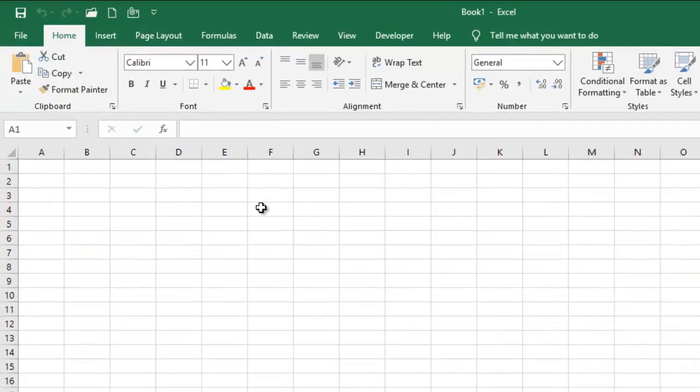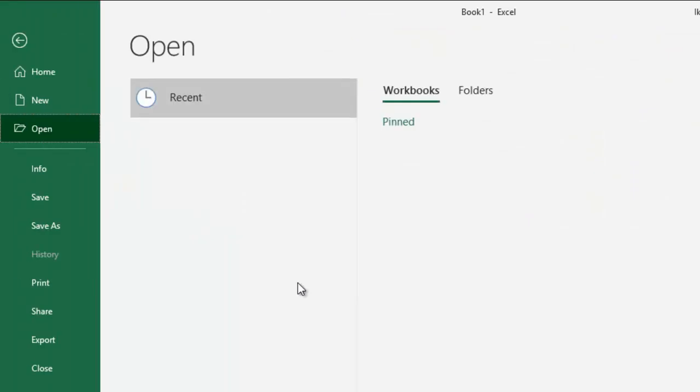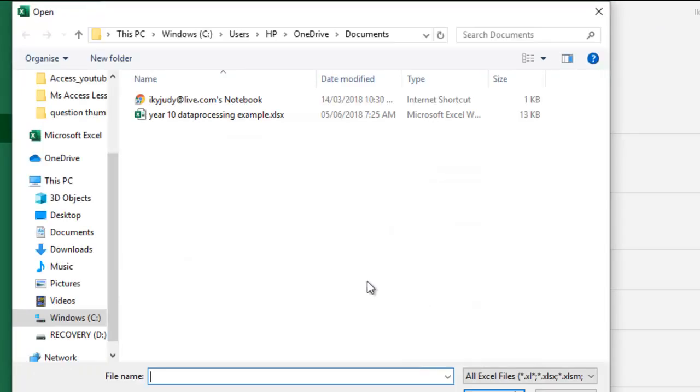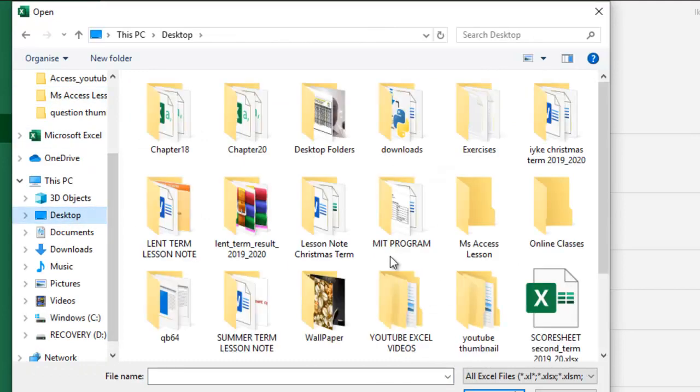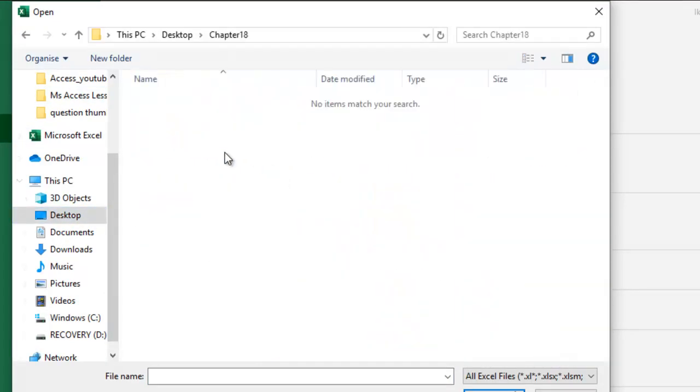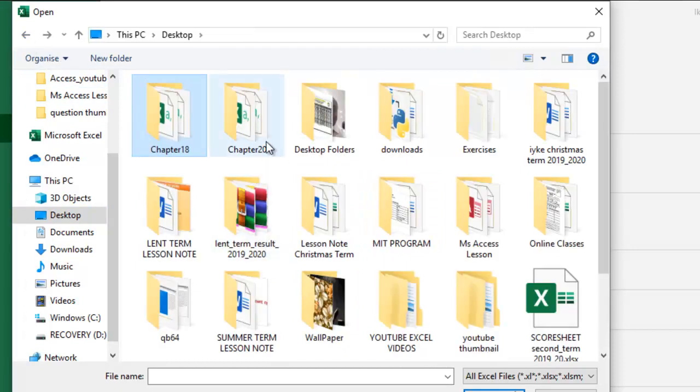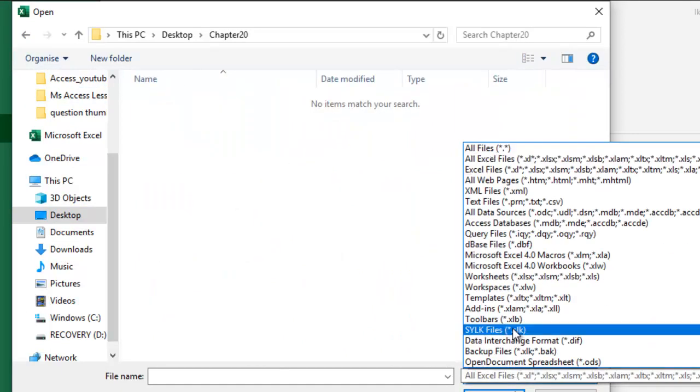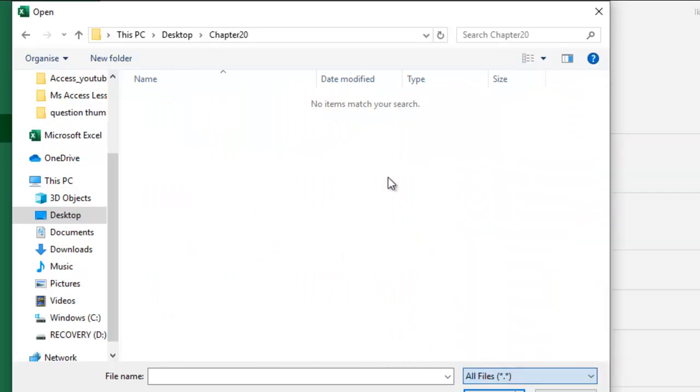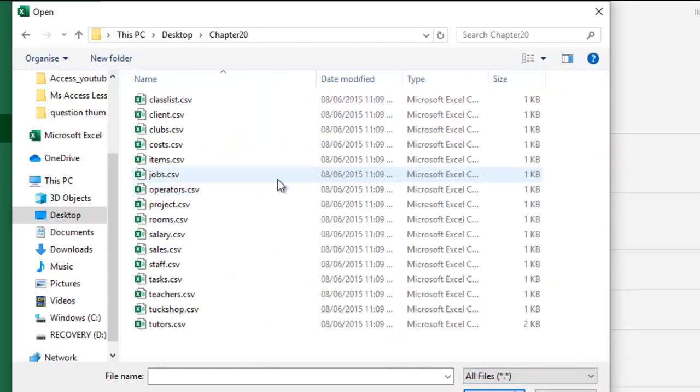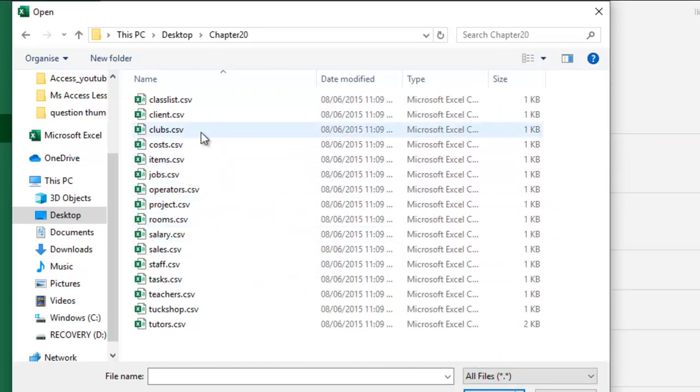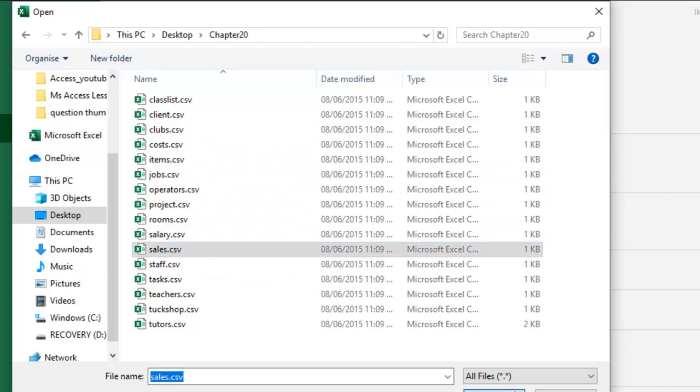So I am going to go to open, and then browse for my file. From desktop, of course, chapter 20. I am going to do all files, and then have my sales csv, open that.